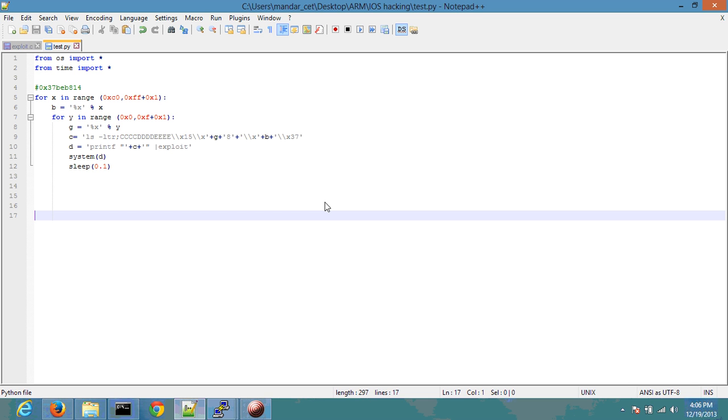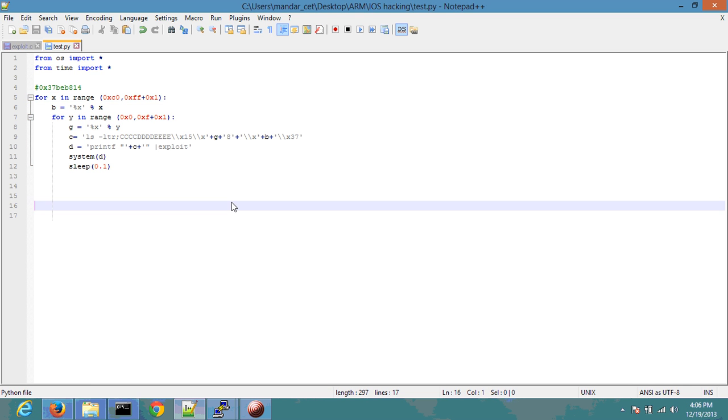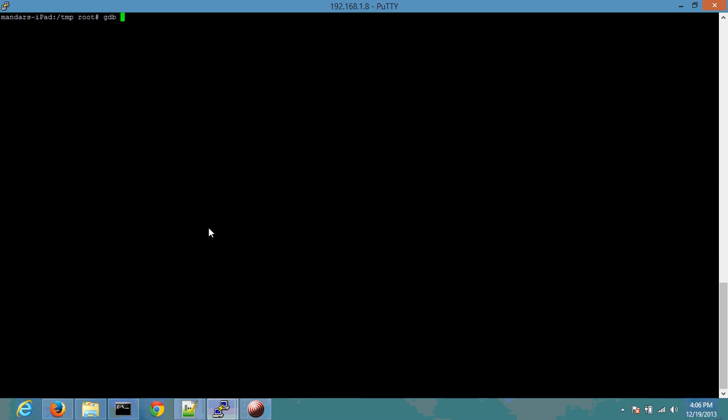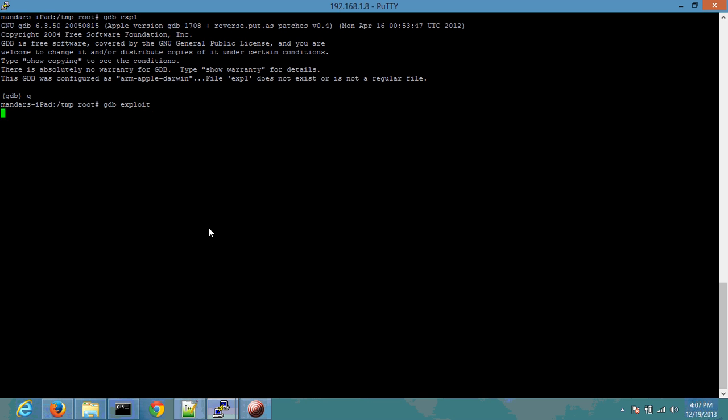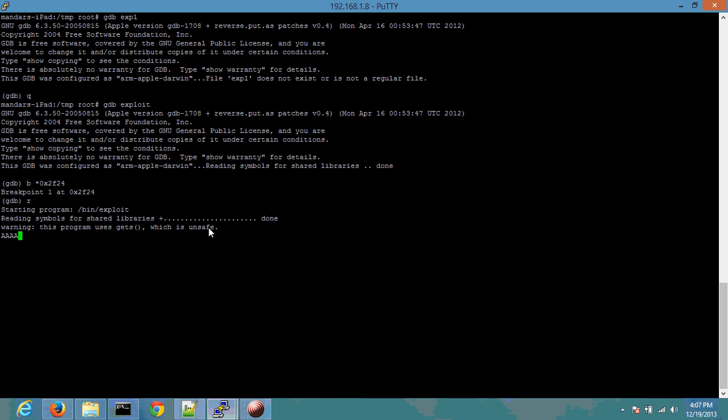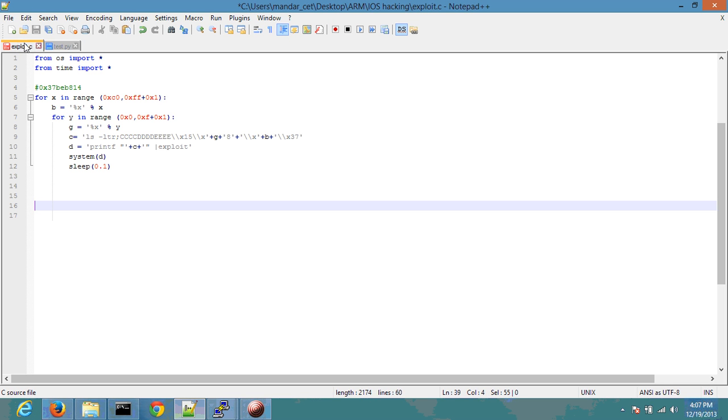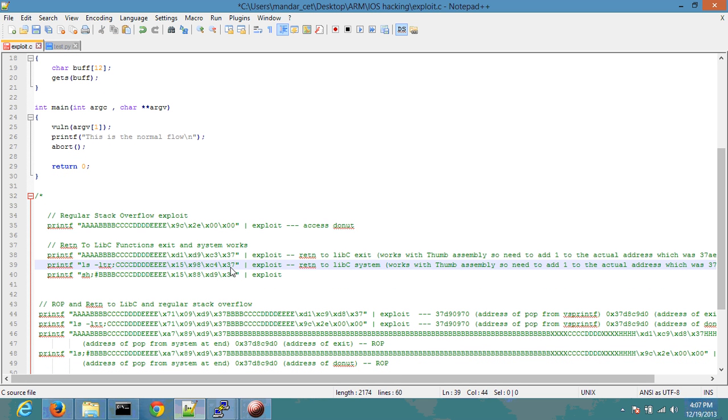Similarly, in this case we are going to use the same method. I've written a simple test script which basically uses two for loops. I'll show you which 12 bits are basically randomized very quickly right now. So let's do gdb exploit, break at 0x2a24, run the program, and let's look at the system portion. So it says 37688814.